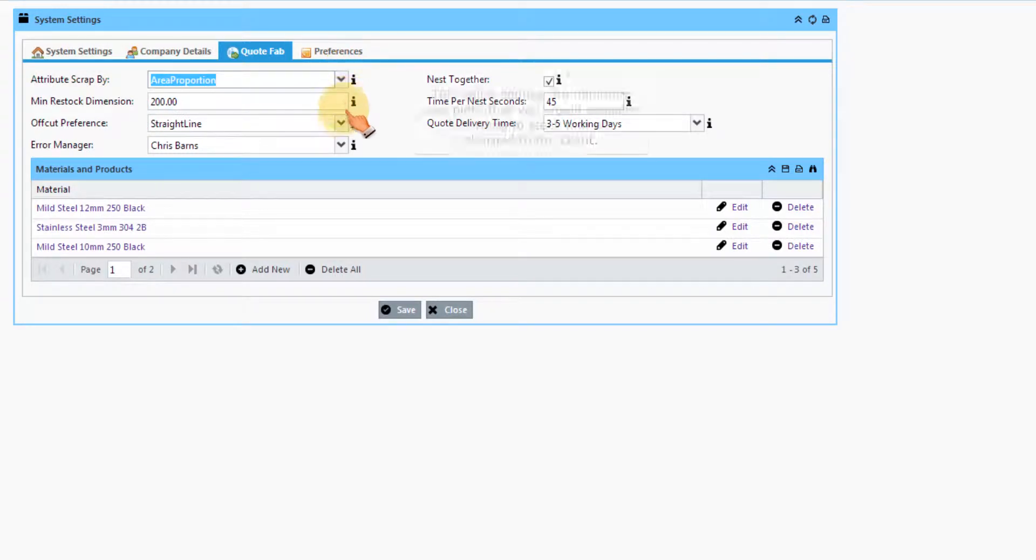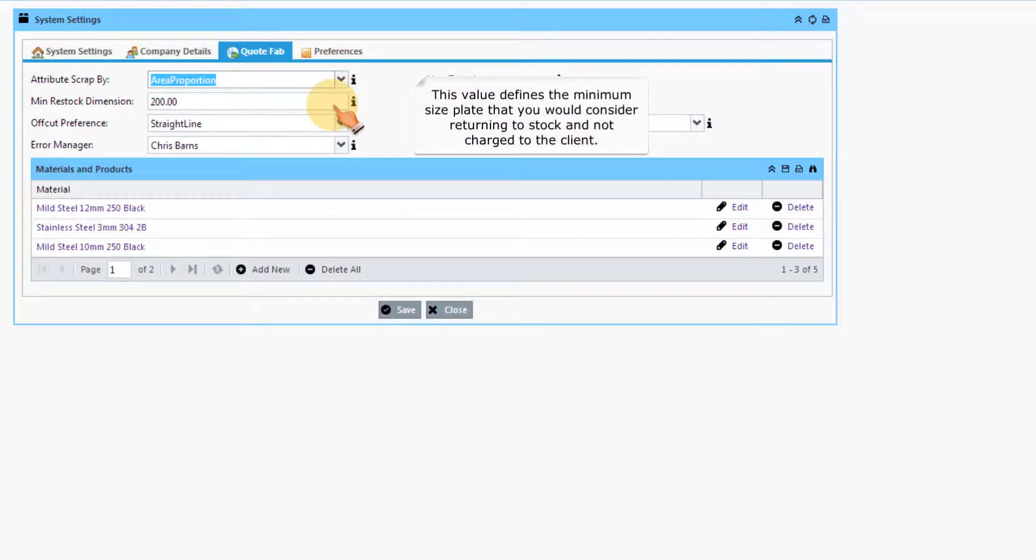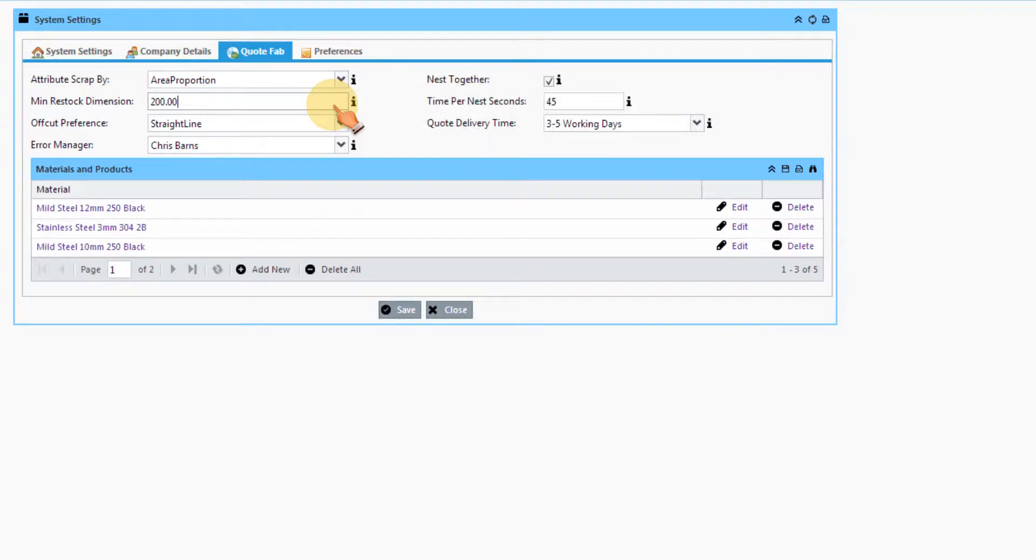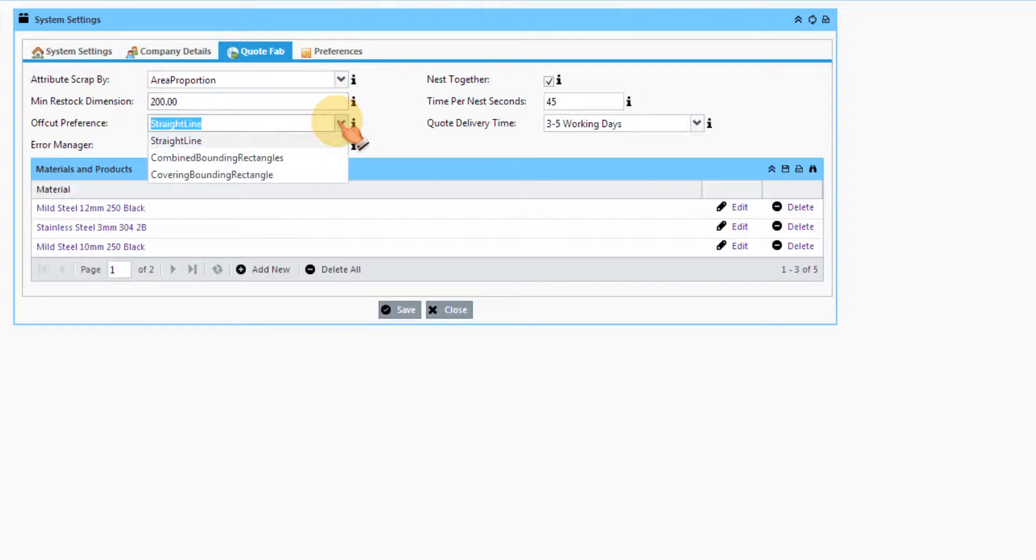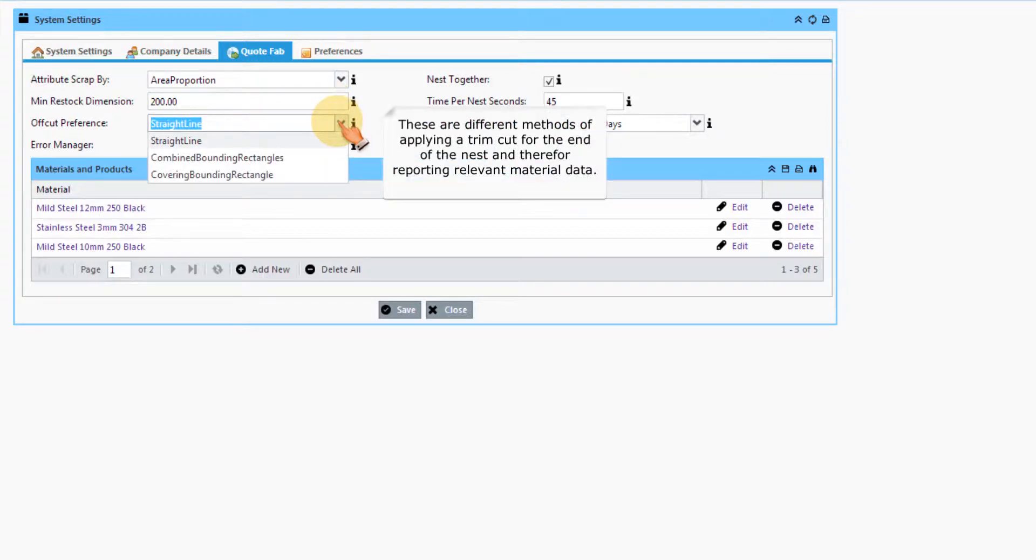This value defines the minimum size plate that you would consider returning to stock and not charged to the client. These are different methods of applying a trim cut for the end of the nest and therefore reporting relevant material data.